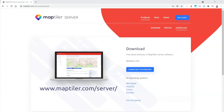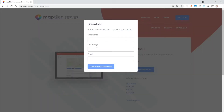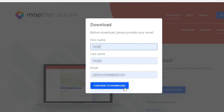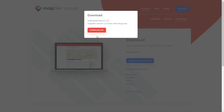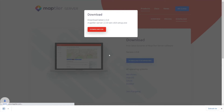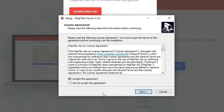First, you need to install MapTiler Server, which runs natively on Windows, Mac, or Linux. Today's demo will be with the Windows version. Follow the link in the description for a free download. After filling the contact form, go ahead and download the installer.